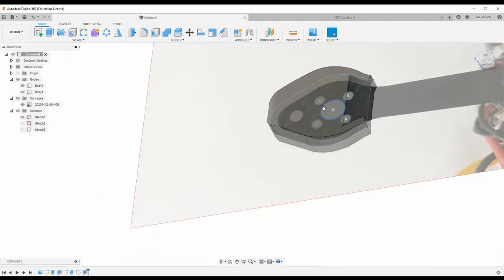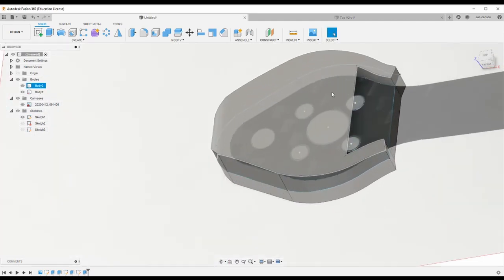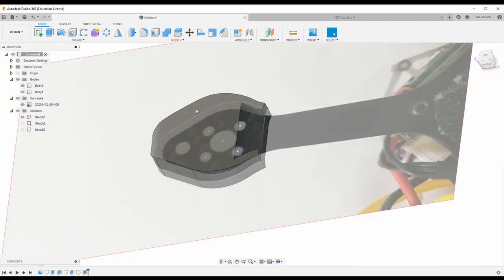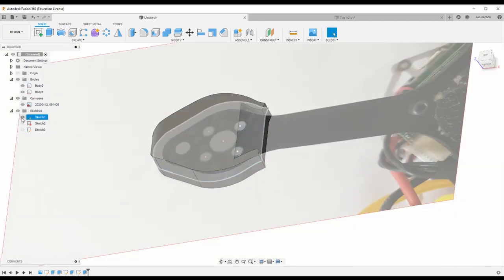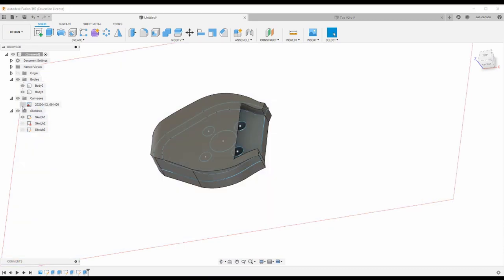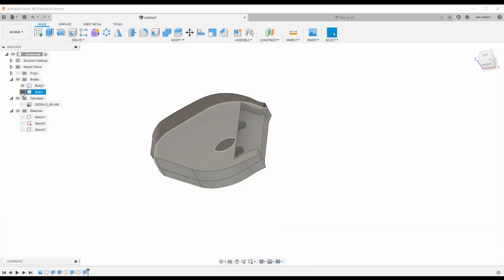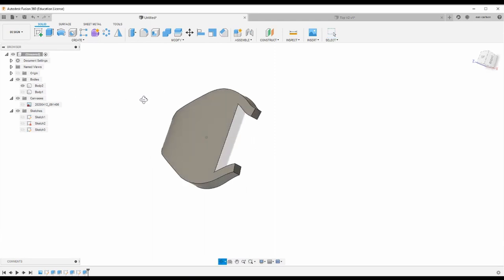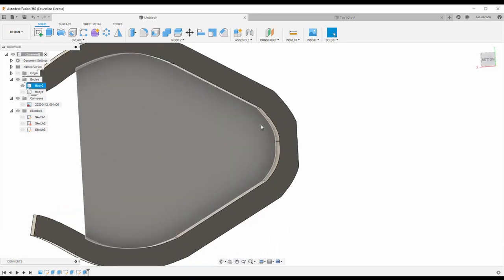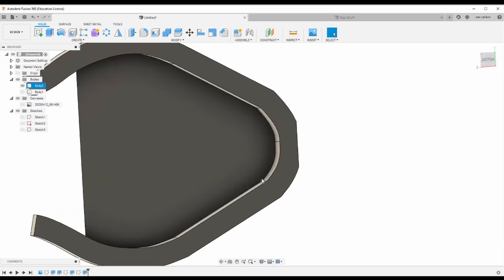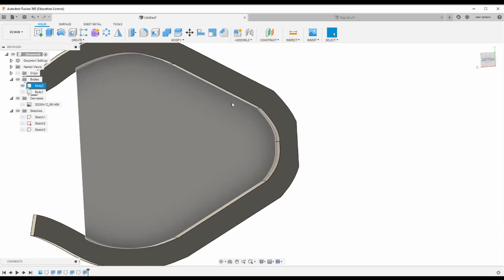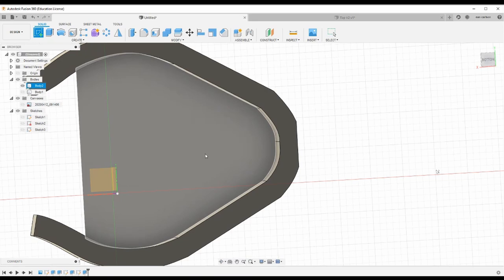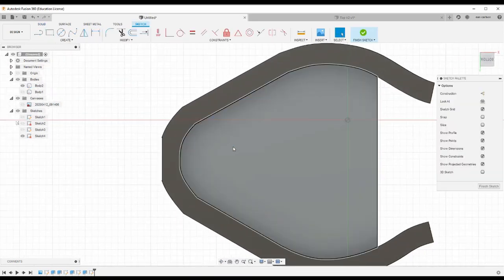And then also I want to get rid of some of this, I want to get rid of this extra material here. So let's turn off some layers so we can see the bottom side of that. We'll turn off the Canvas and this body. I just want a little bit, I just want a little tiny lip right here.